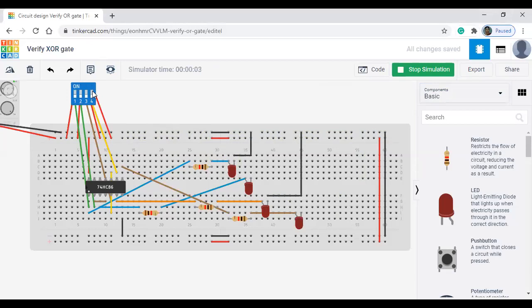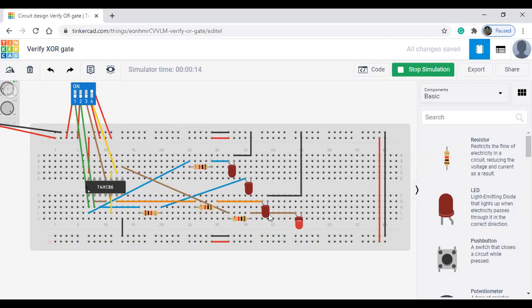Now I am changing my next binary value, 0, 0, 1. We can see the last LED is alone glowing. So this is nothing but G3 0, G2 0, G1 0, and G0 alone is 1. Okay.